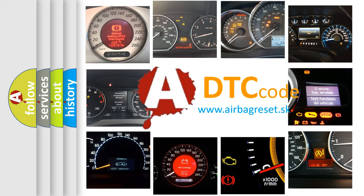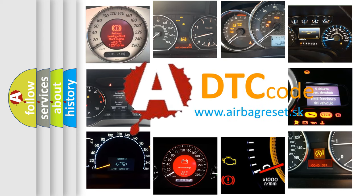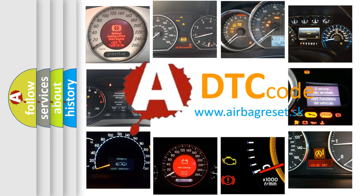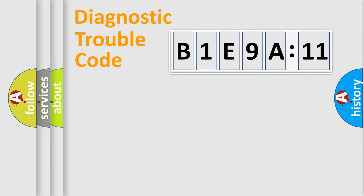What does B1E9A11 mean, or how to correct this fault? Today we will find answers to these questions together. Let's do this.